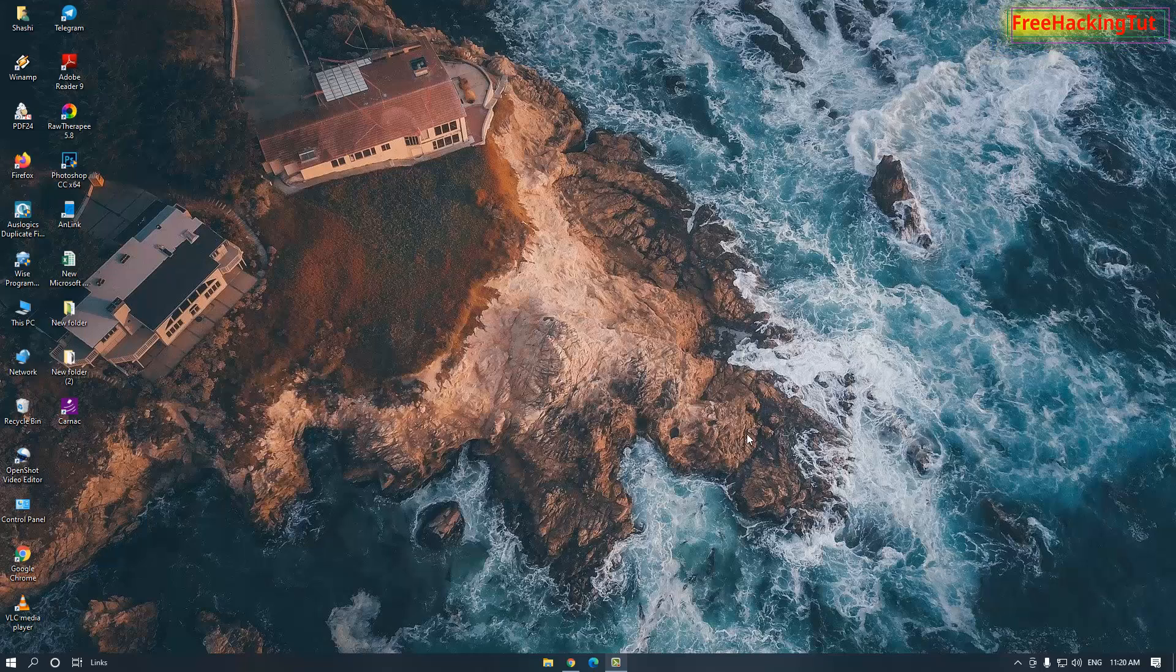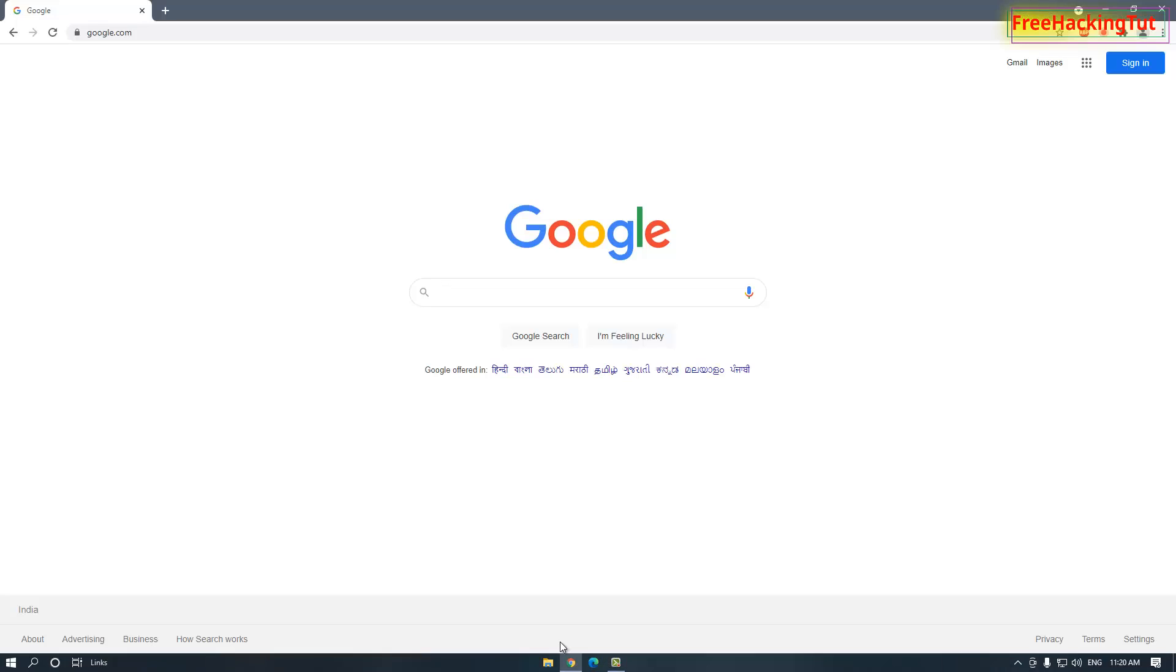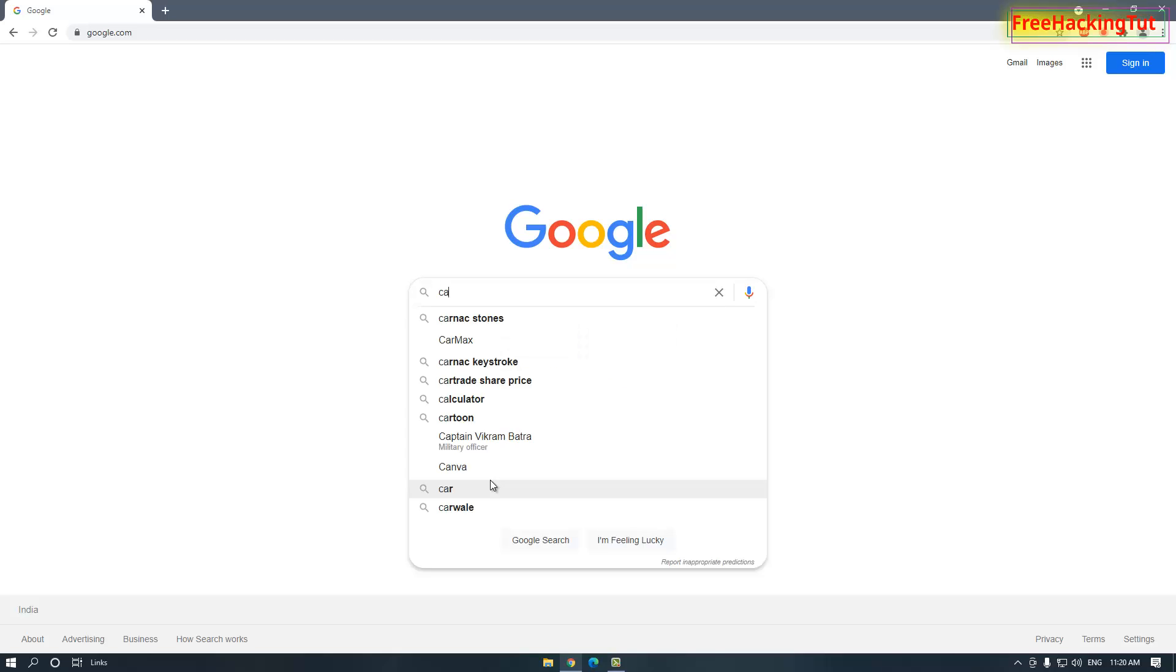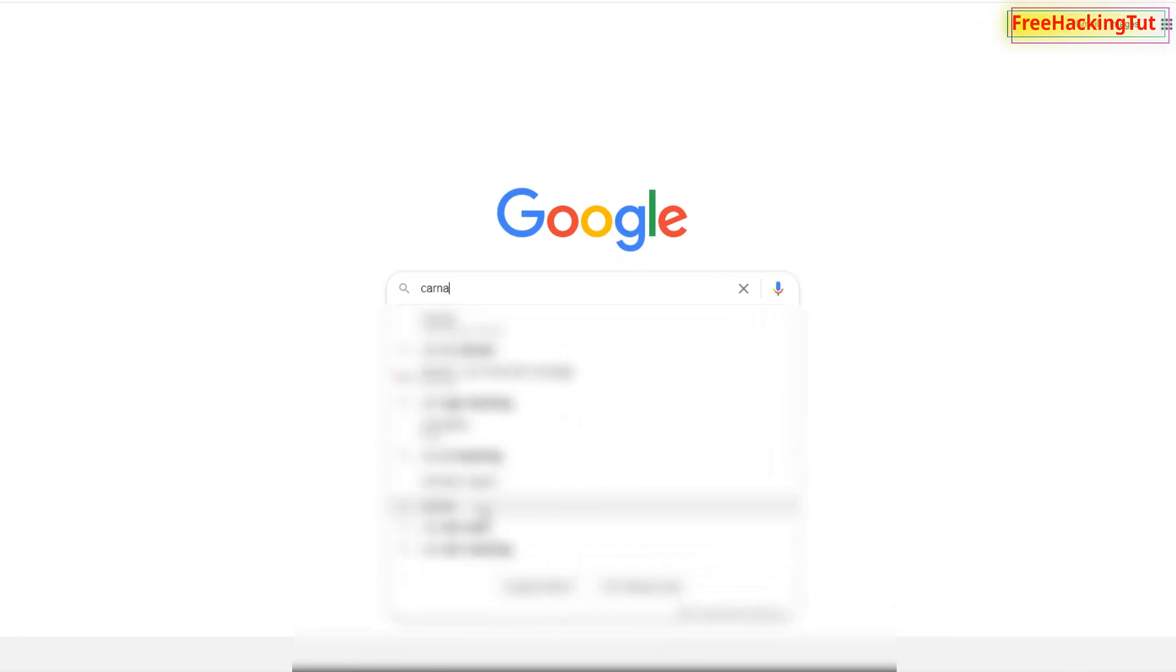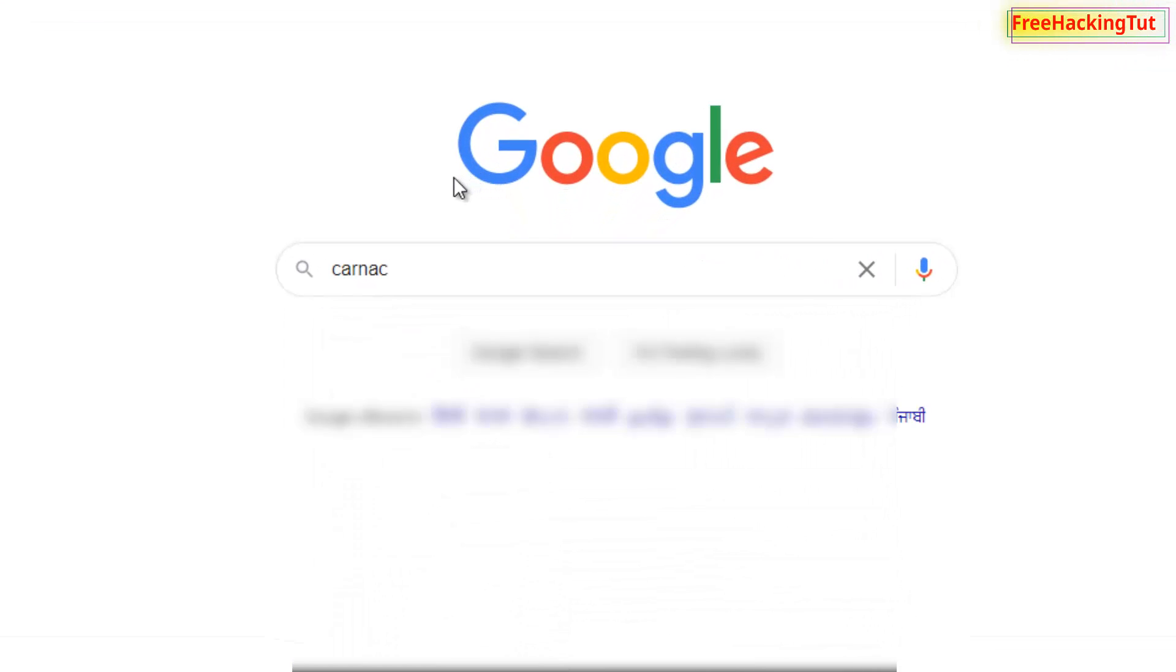Hello and welcome back to my channel, Free Hacking Tutorial. In this video I'm going to show you how to display keystrokes while you're typing in Windows computer. So let's begin. First of all, go to any web browser and go to Google search. Now type in the Google search Carnac and press enter.